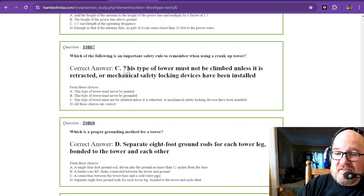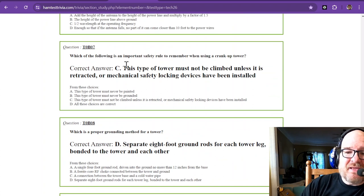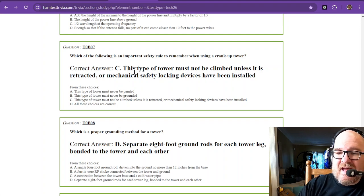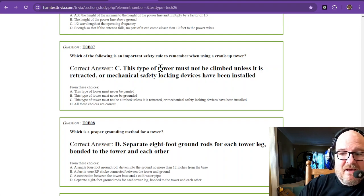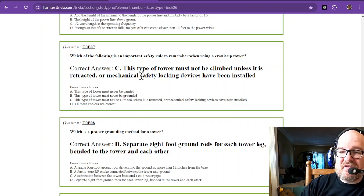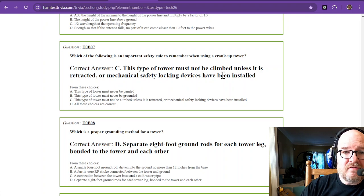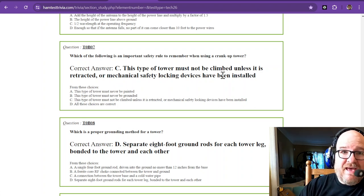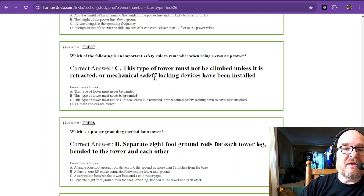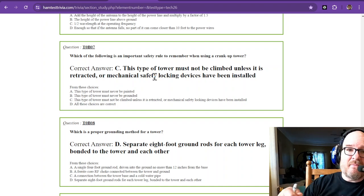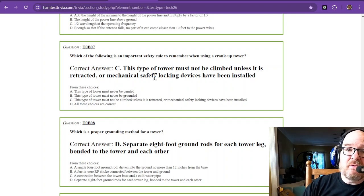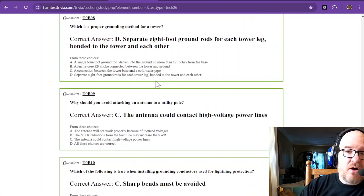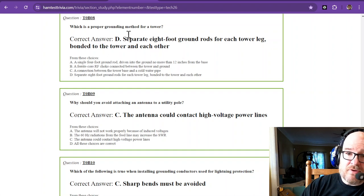Which of the following is an important safety rule to remember when using a crank-up tower? This type of tower must not be climbed unless it is retracted or mechanical safety locking devices have been installed. I've recently done this. We retracted the tower and we put in some locking devices at the bottom, a bunch of metal rods so that if it did slip, it wouldn't slip more than about an inch. You do not want to lose limbs on a retractable tower.